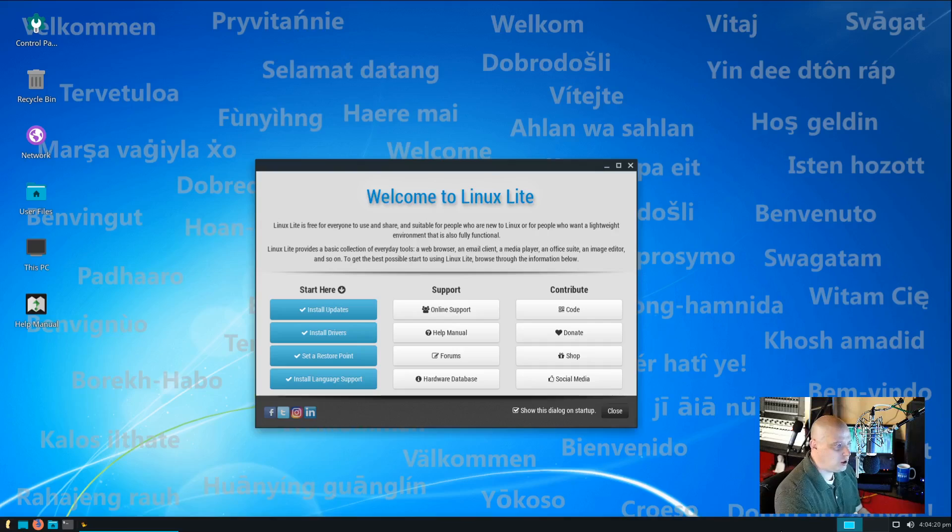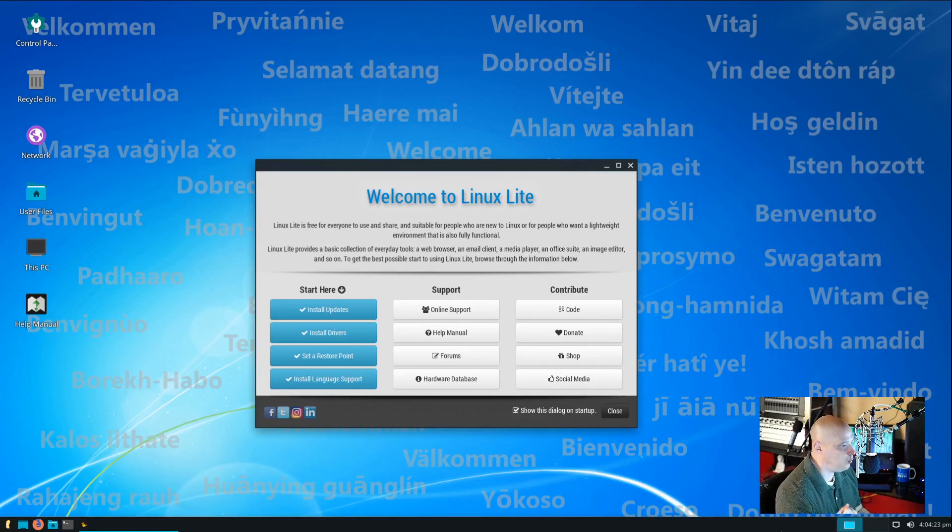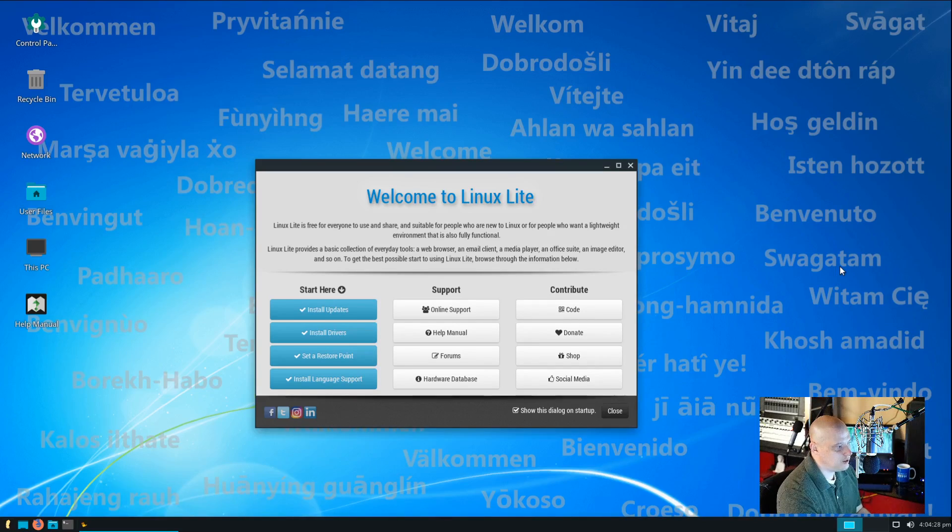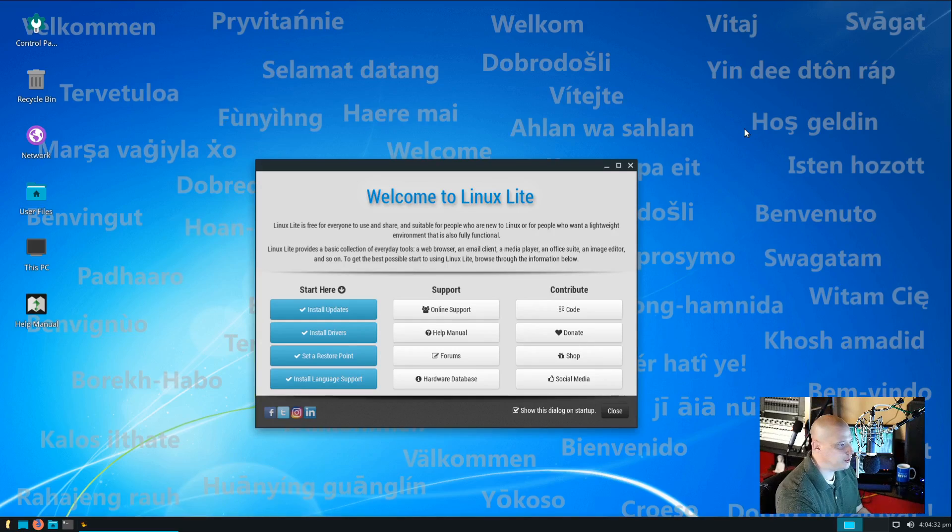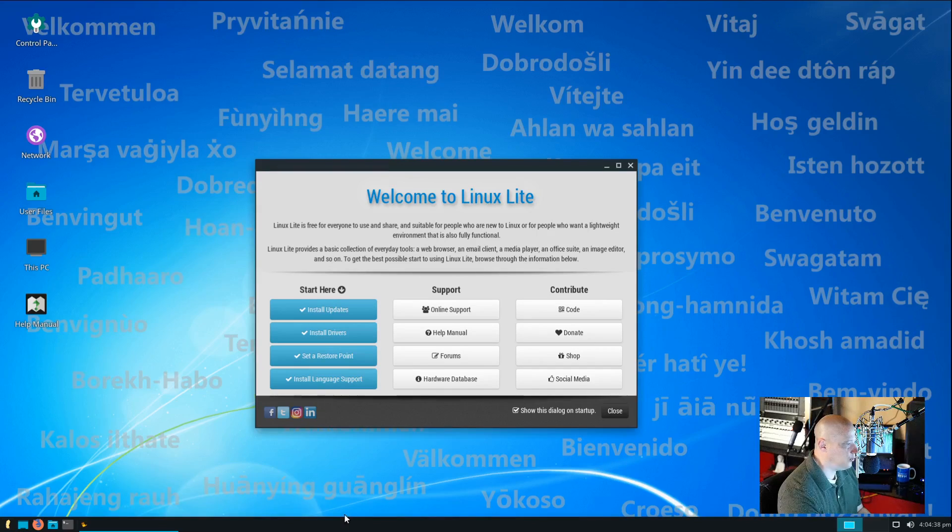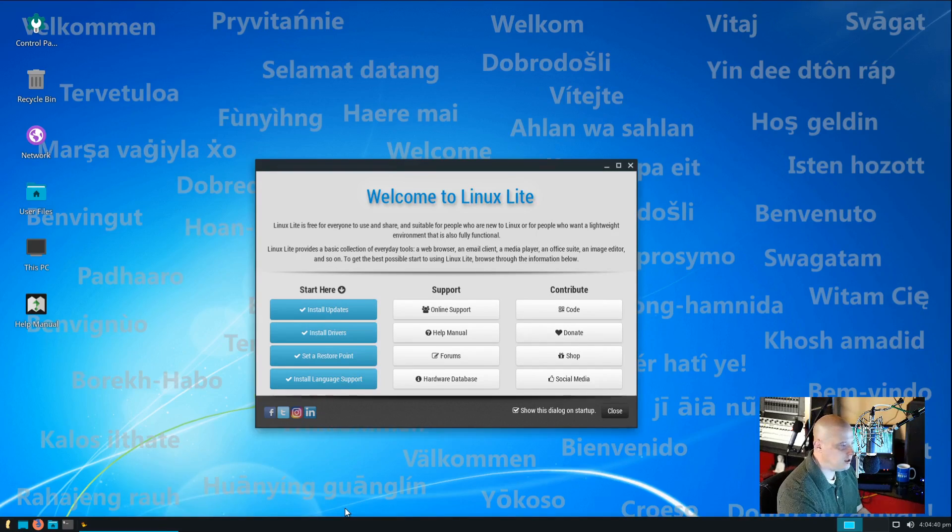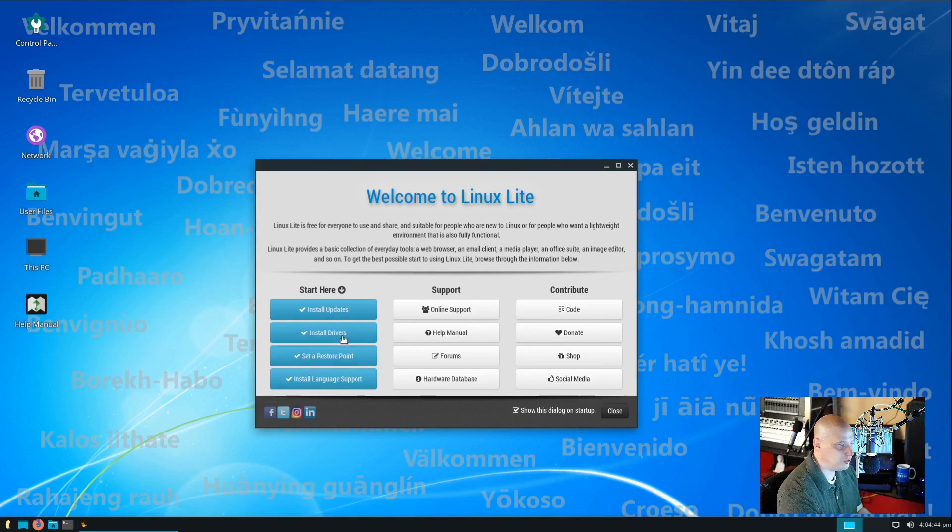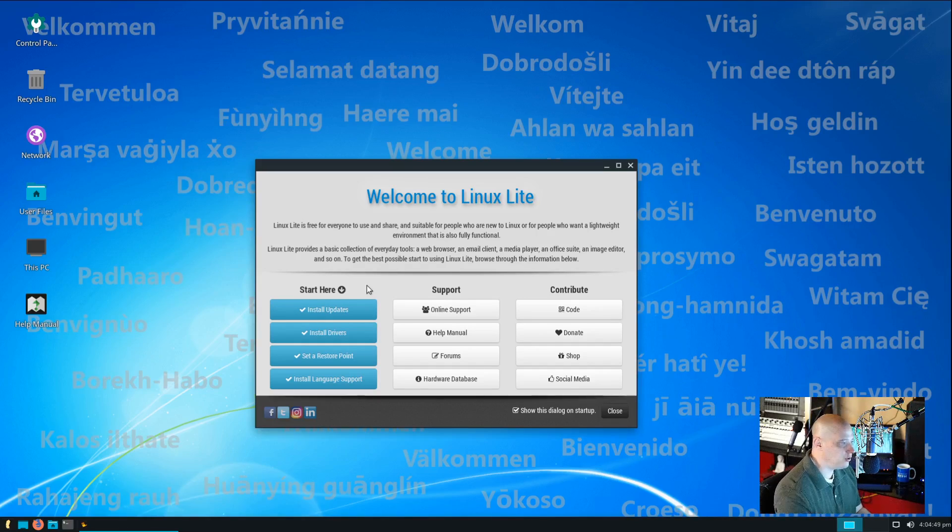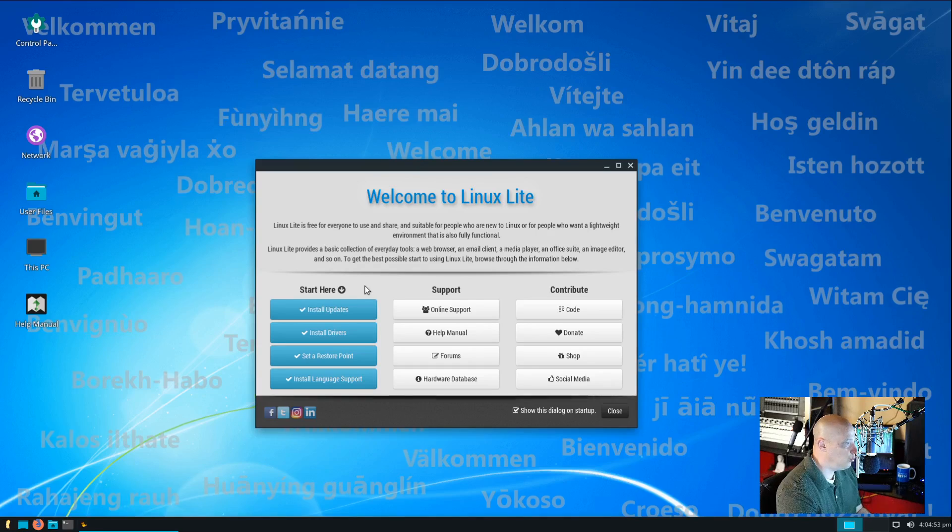Now, when you first launch Linux Lite, you are presented with a welcome greeter. A really nice, attractive greeter. It says, Linux Lite is free for everyone to use and share. So, they're promoting the free and open source nature of Linux Lite. And then you have three columns of stuff here. The first column says, start here. And I love that it is in a different color than the other columns. You know, all the buttons are blue and you have an arrow pointing at it. This is basically saying, hey, new users, especially you new to Linux users, what do you want to do first?